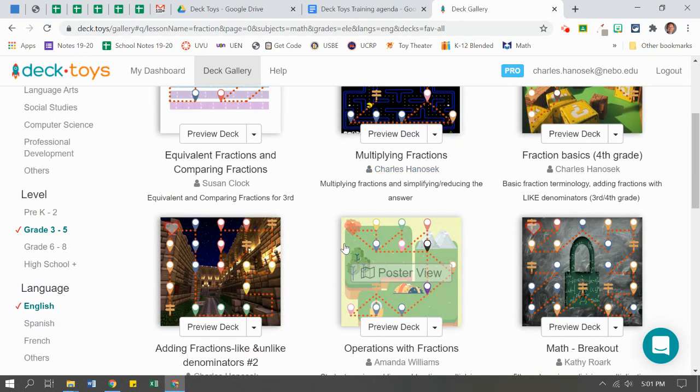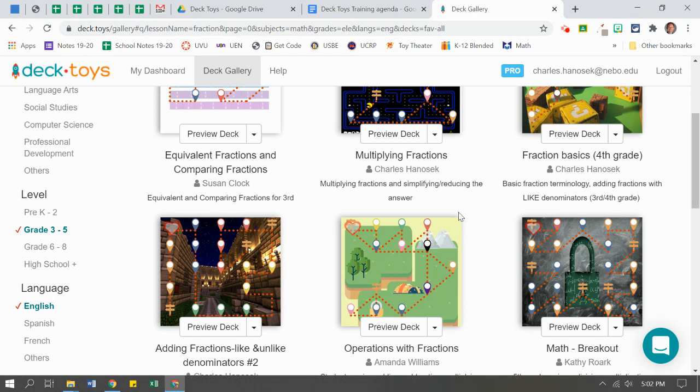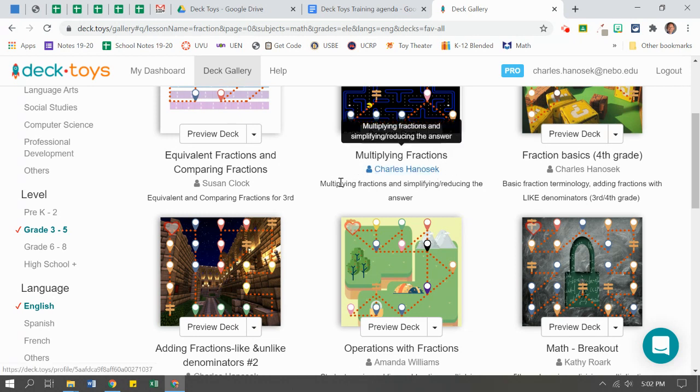And let's take a look at some decks. You'll notice that it has the little picture. It's going to say the title of it, who the author is, and a brief little explanation of what's going to be in that deck.